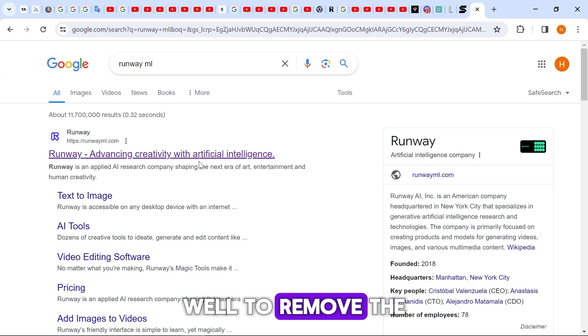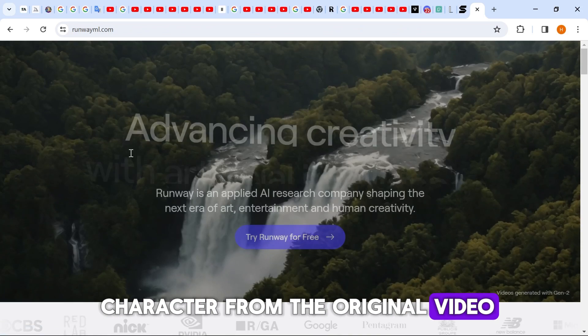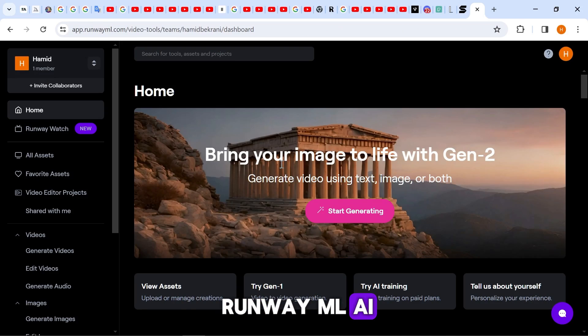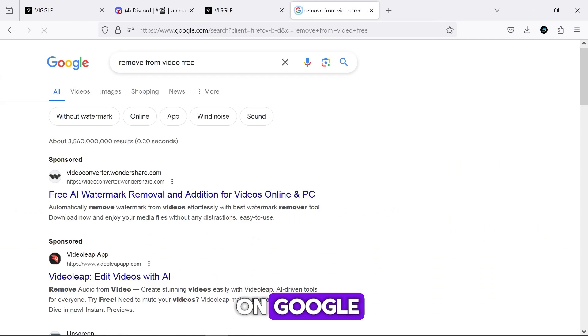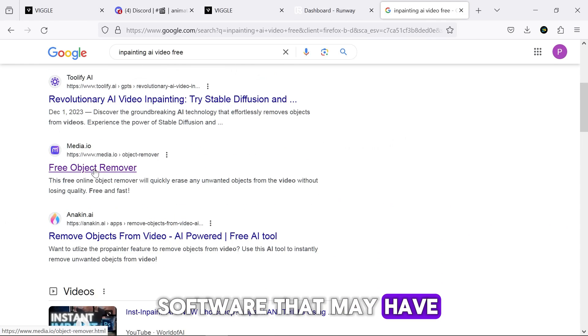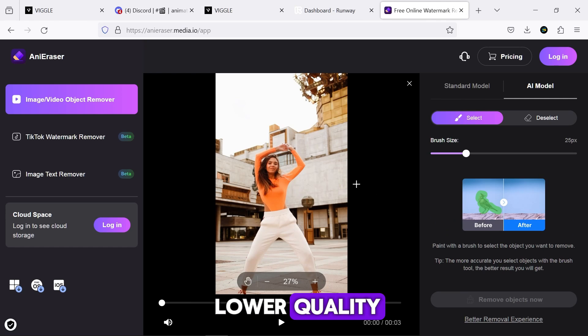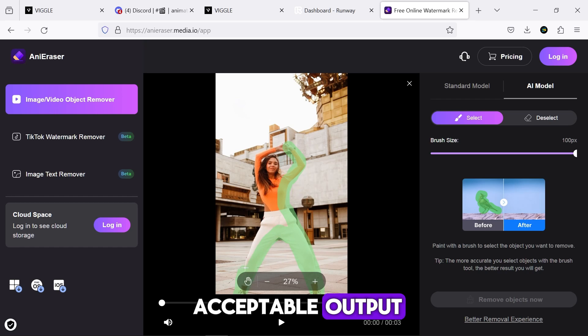To remove the character from the original video, you can use the RunwayML AI. Of course, by searching on Google, you can find free software that may have lower quality, but will give you acceptable output.